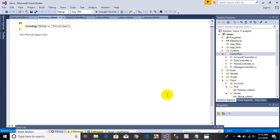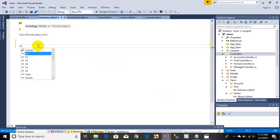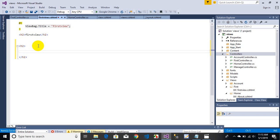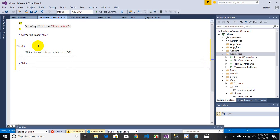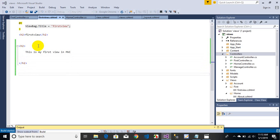Now let's write something on the view page. I'll add an H2 tag and write 'This is my first view in MVC'. Save it with Ctrl+S, then build the project using Ctrl+Shift+B, and after the build completes use Ctrl+F5 to run the project.